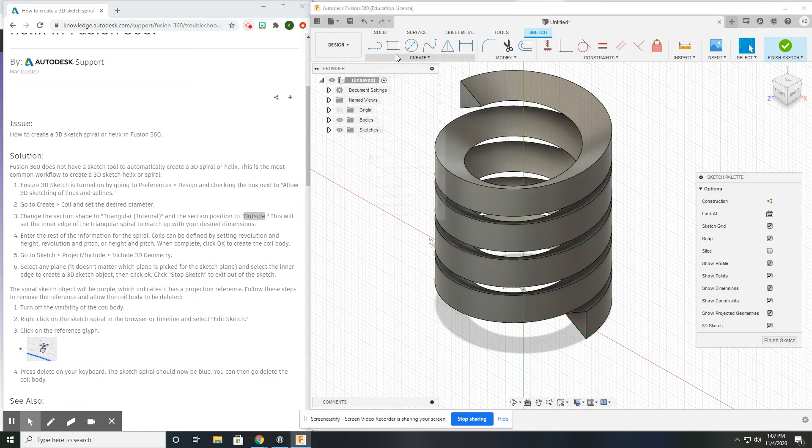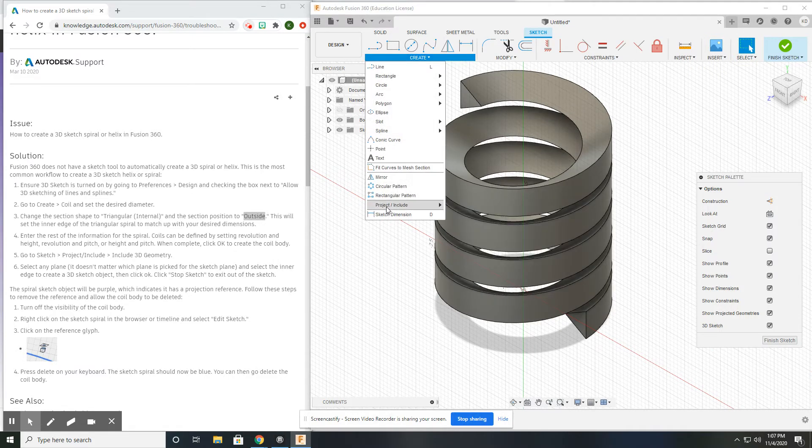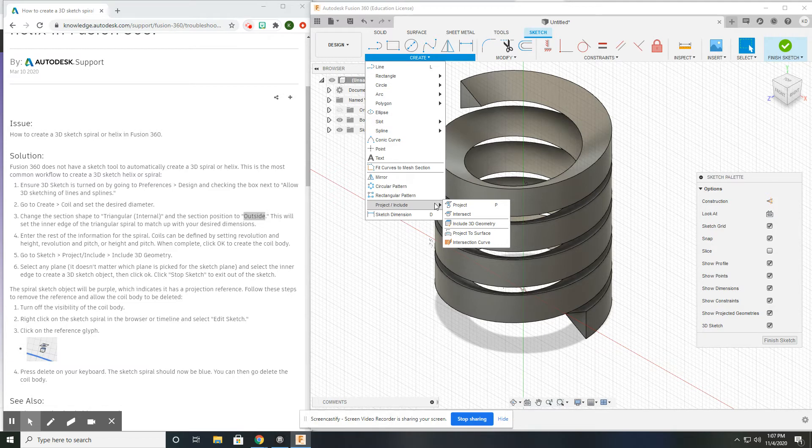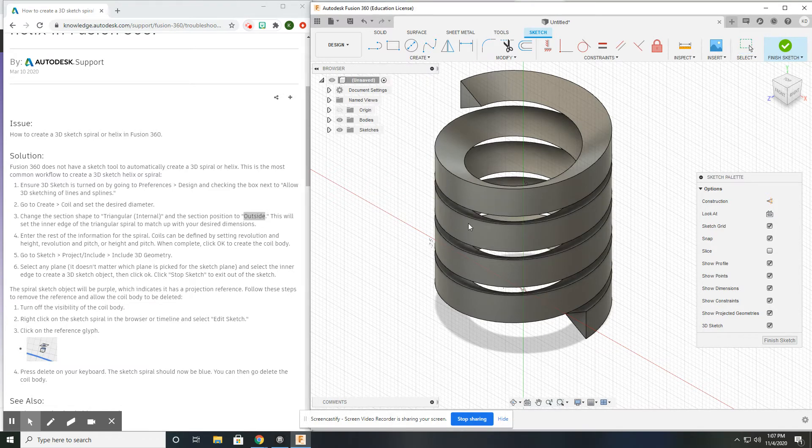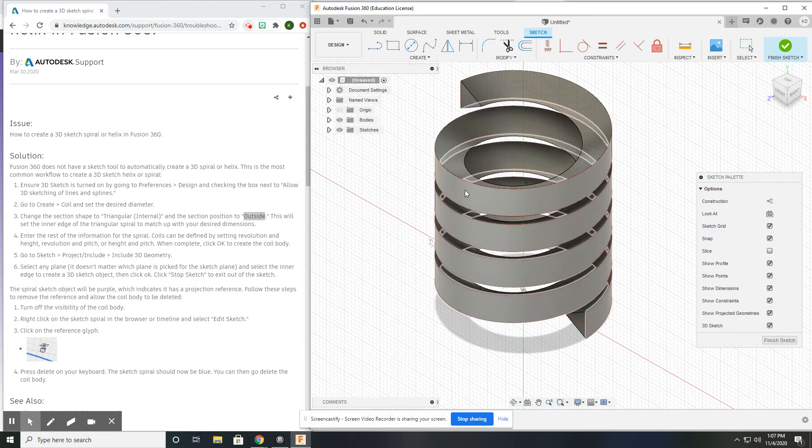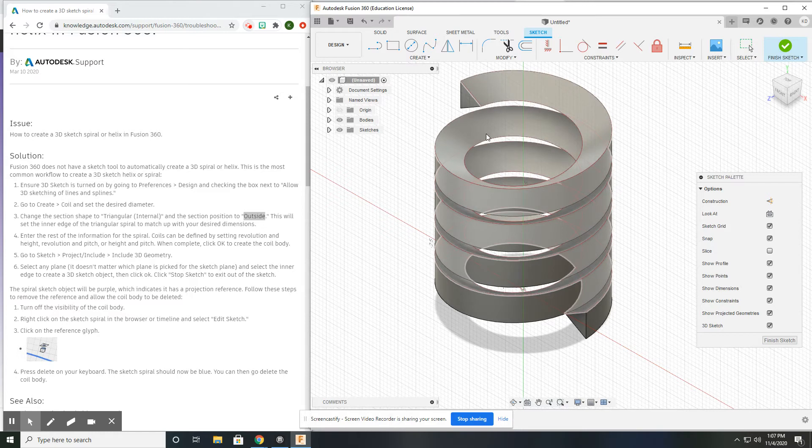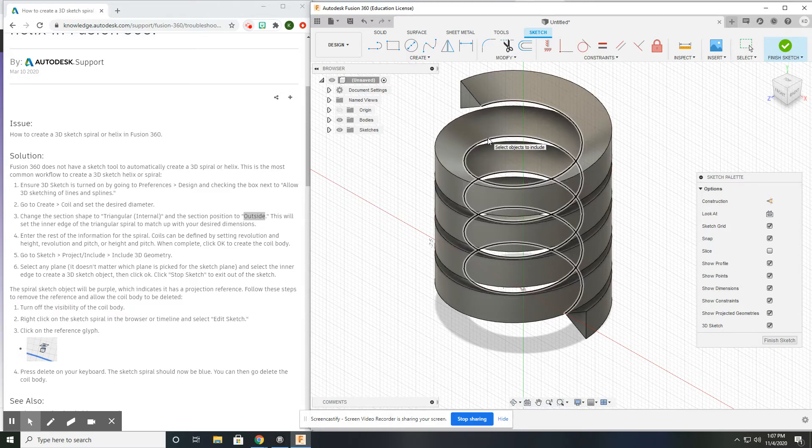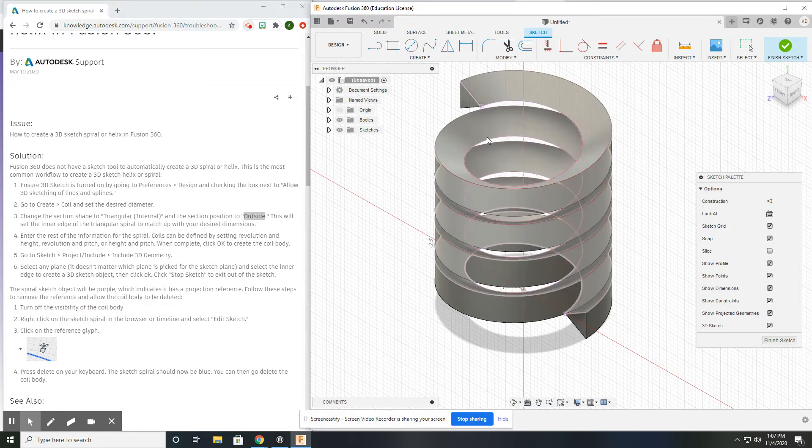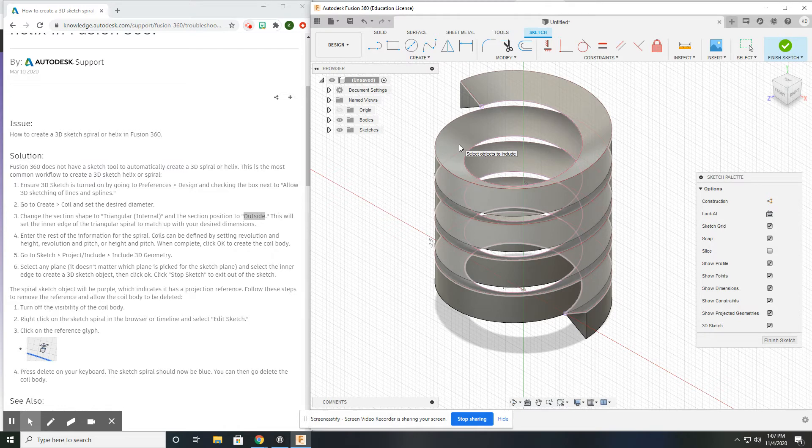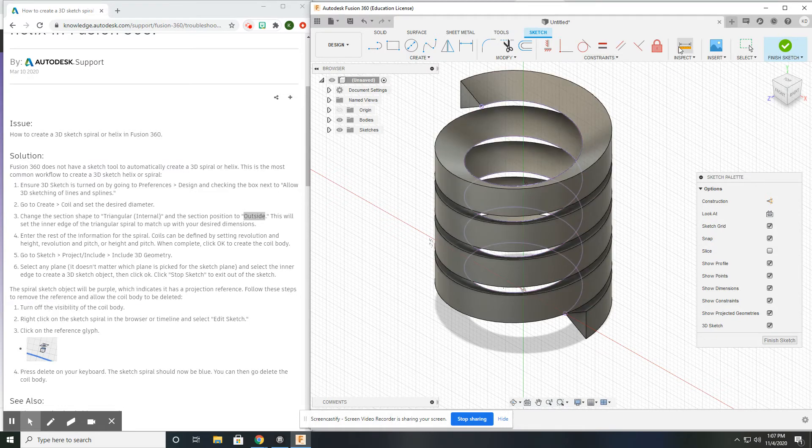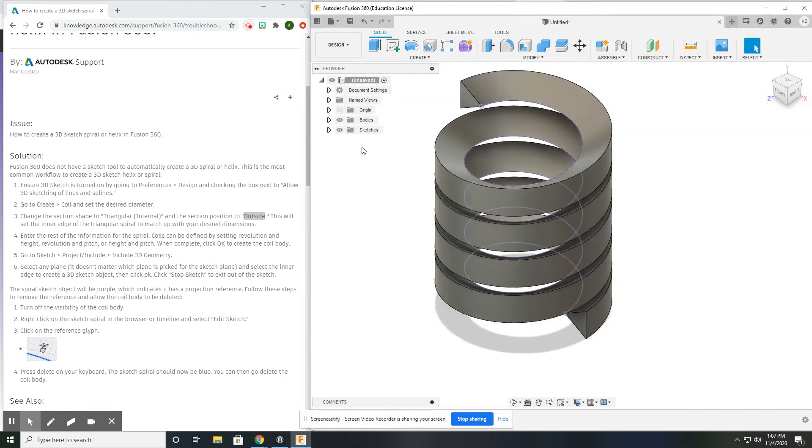You're going to go to the Create, Project option, and you're going to select the Include 3D Geometry option. Now what you want to do is select this innermost spiral. This is why we chose a triangular cross-section. This spiral has the information that we want. Go ahead and finish that sketch.